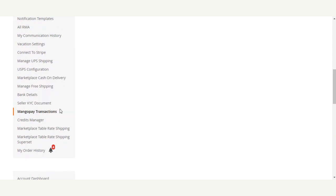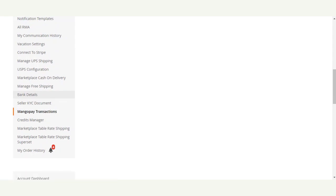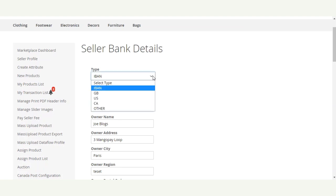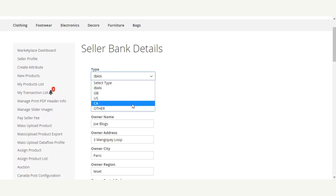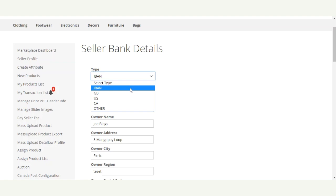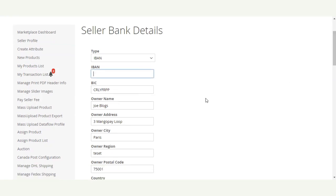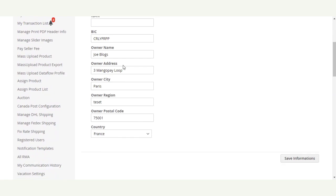Under the Marketplace block, the seller would have to go to the Bank Details section. Here the seller needs to select their bank account type — they can choose IBAN (International Bank Account Number) or other bank account types. For now, we have selected International Bank Account Number and have entered the IBAN number, as well as the BIC number.